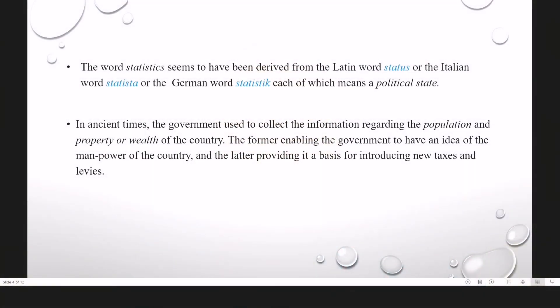The subject of statistics is not a new discipline. It is as old as the human society itself. Its origin can be traced to the olden days when it was regarded as the science of statecraft and was the byproduct of the administrative activity of the state. The word statistics seems to have been derived from the Latin word 'status', or the Italian word 'statista', or the German word 'statistik', each of which means a political state.